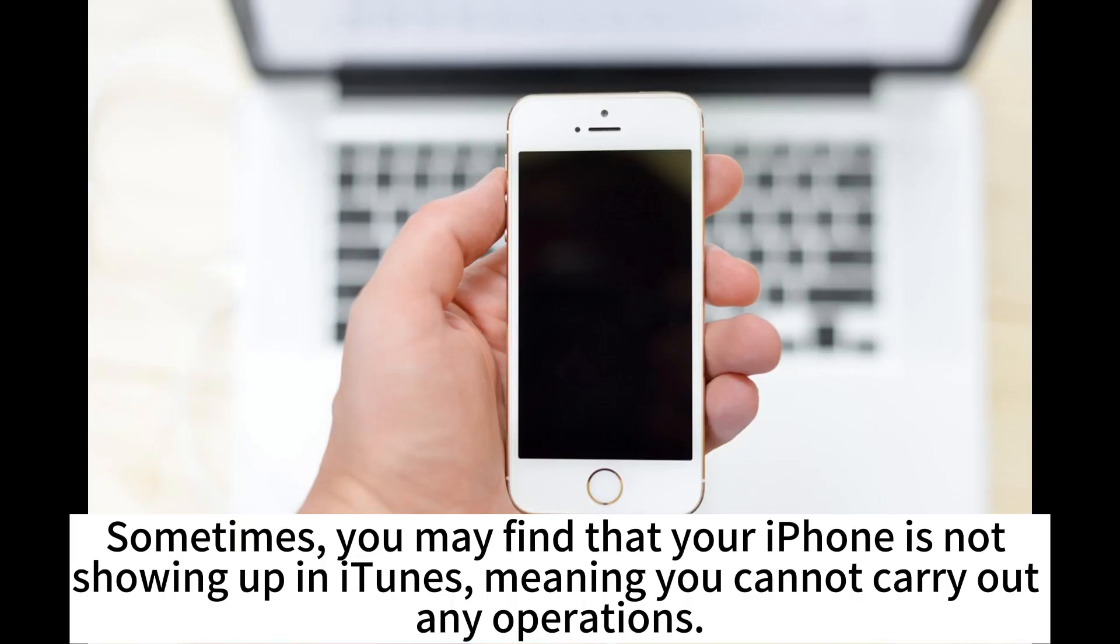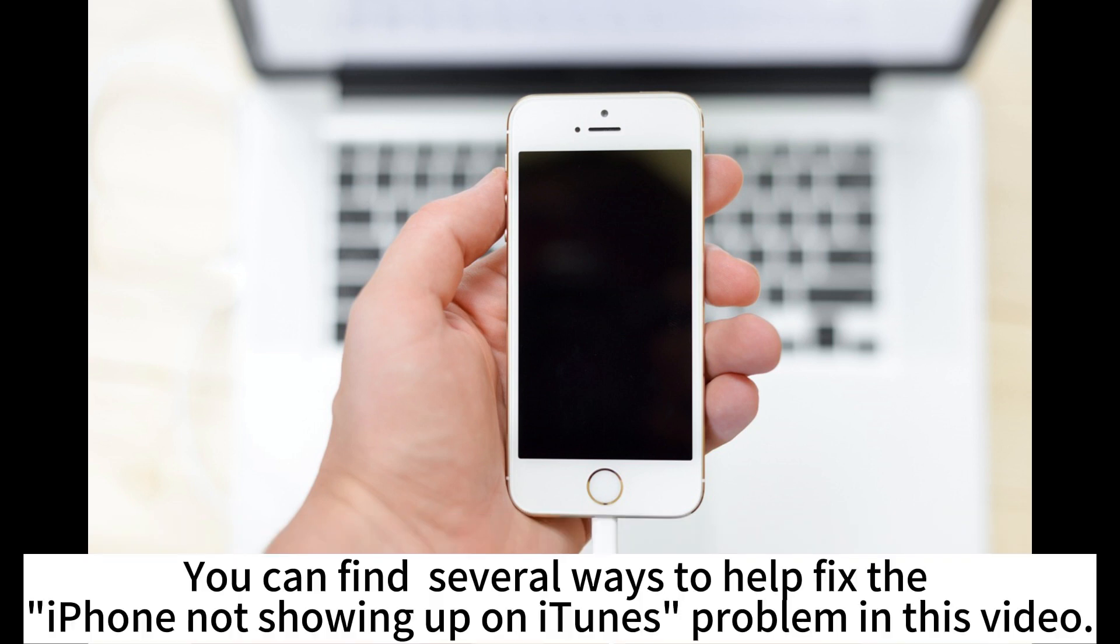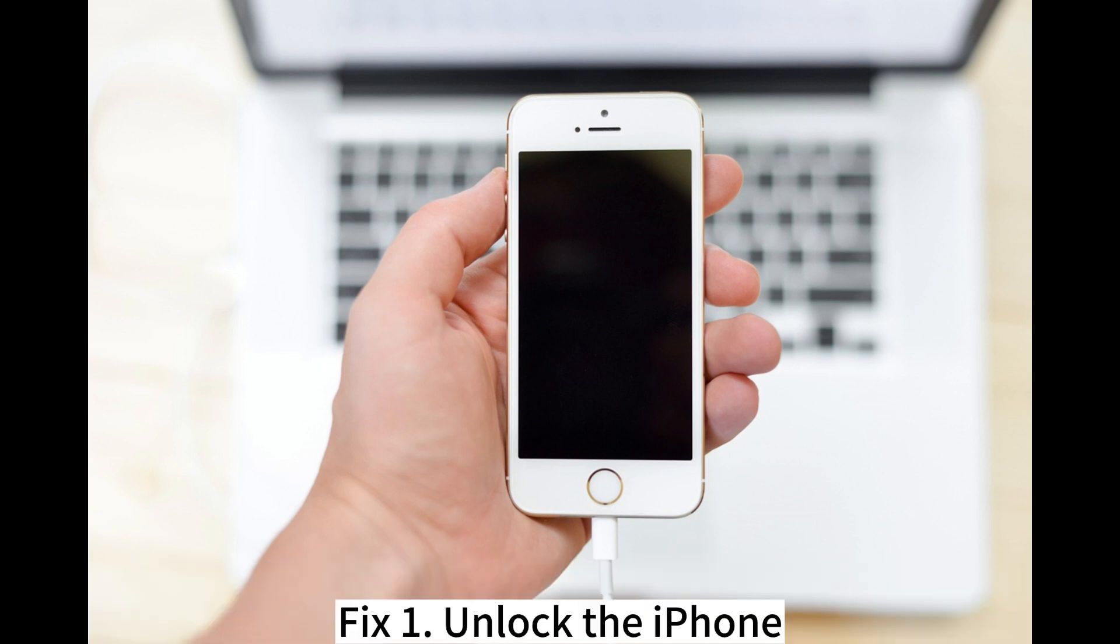Sometimes, you may find that your iPhone is not showing up in iTunes, meaning you cannot carry out any operations. You can find several ways to help fix the iPhone not showing up on iTunes problem in this video.